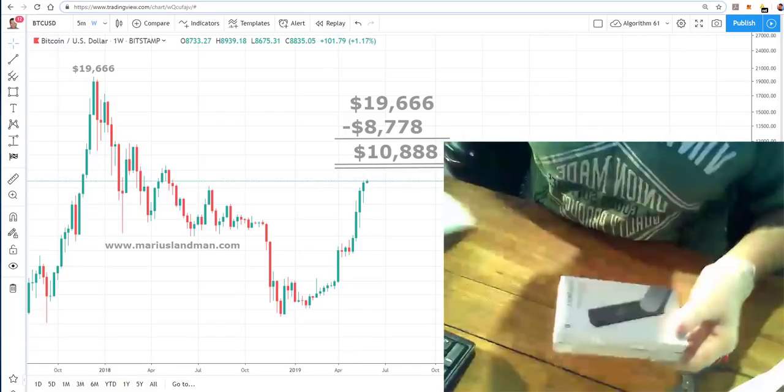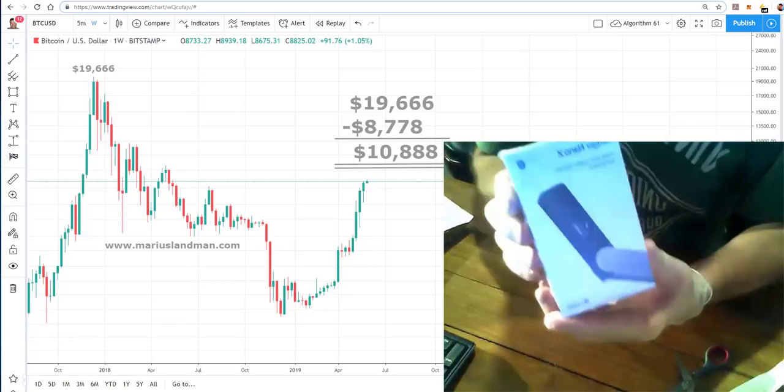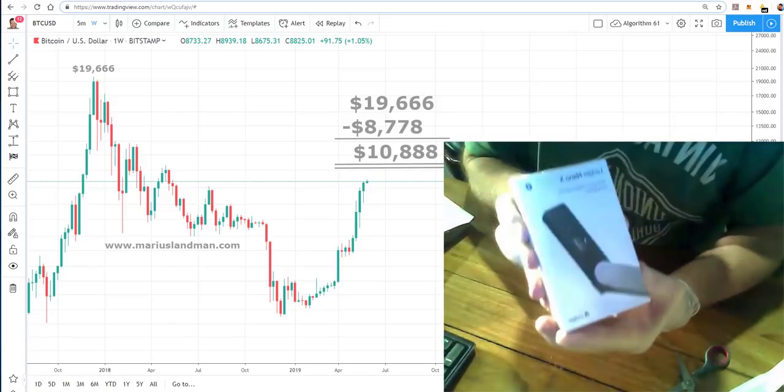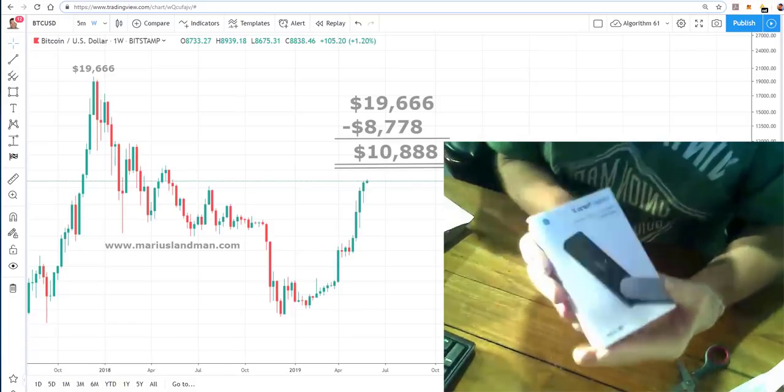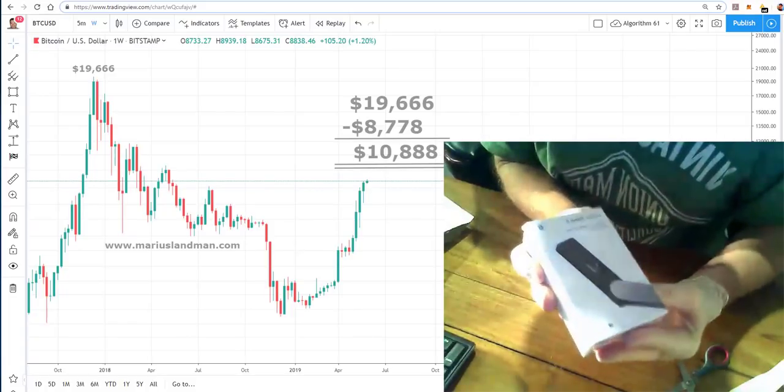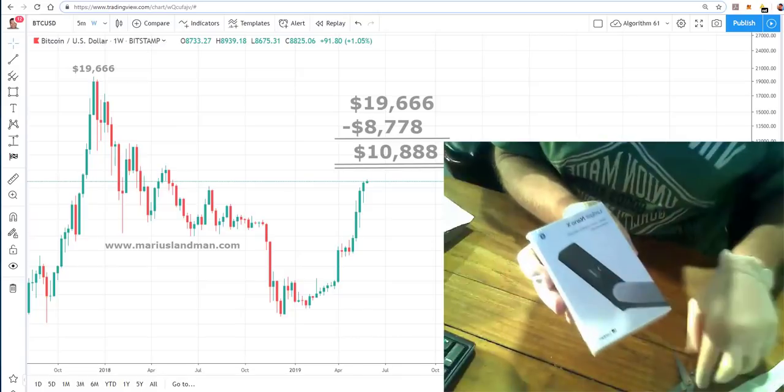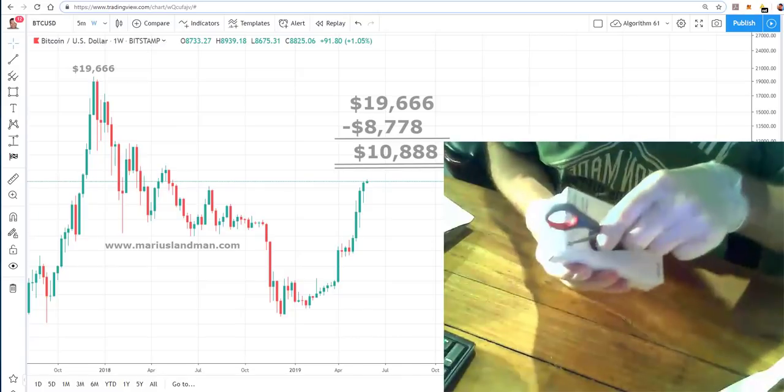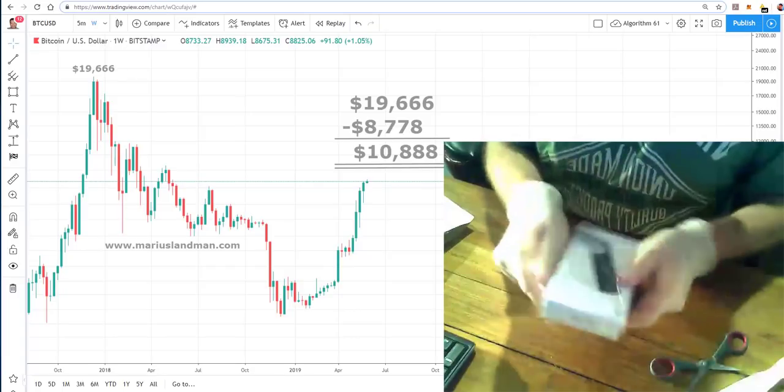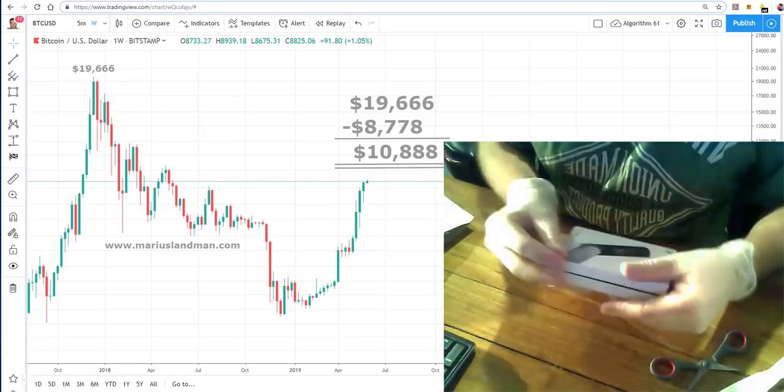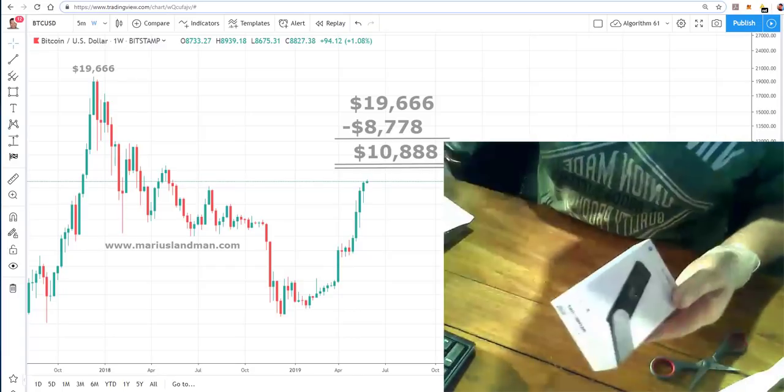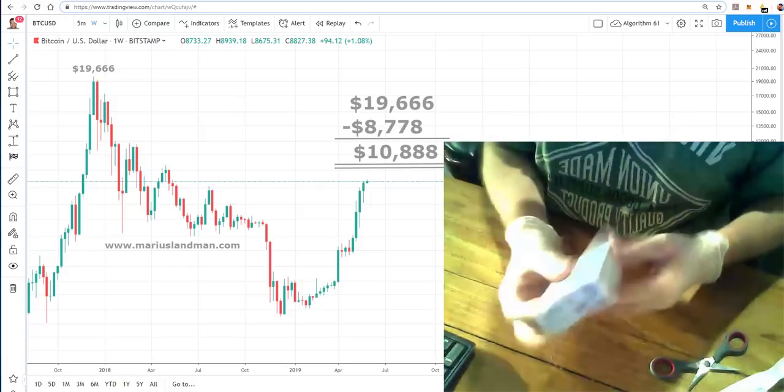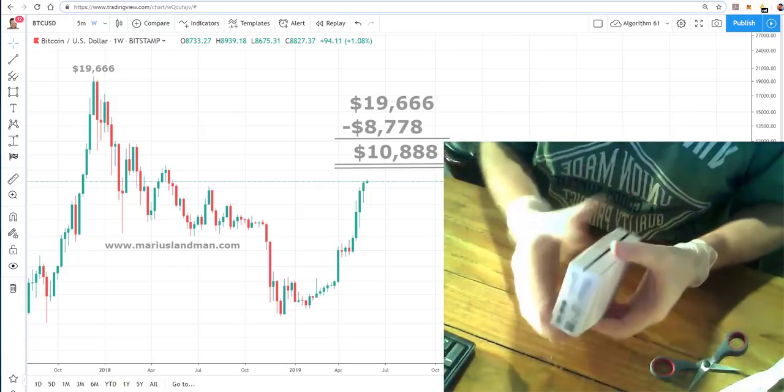Okay, there we go. The first Ledger Nano in the world that works with Bluetooth. I'm going to open this and show you what this looks like. Let's have a look here.